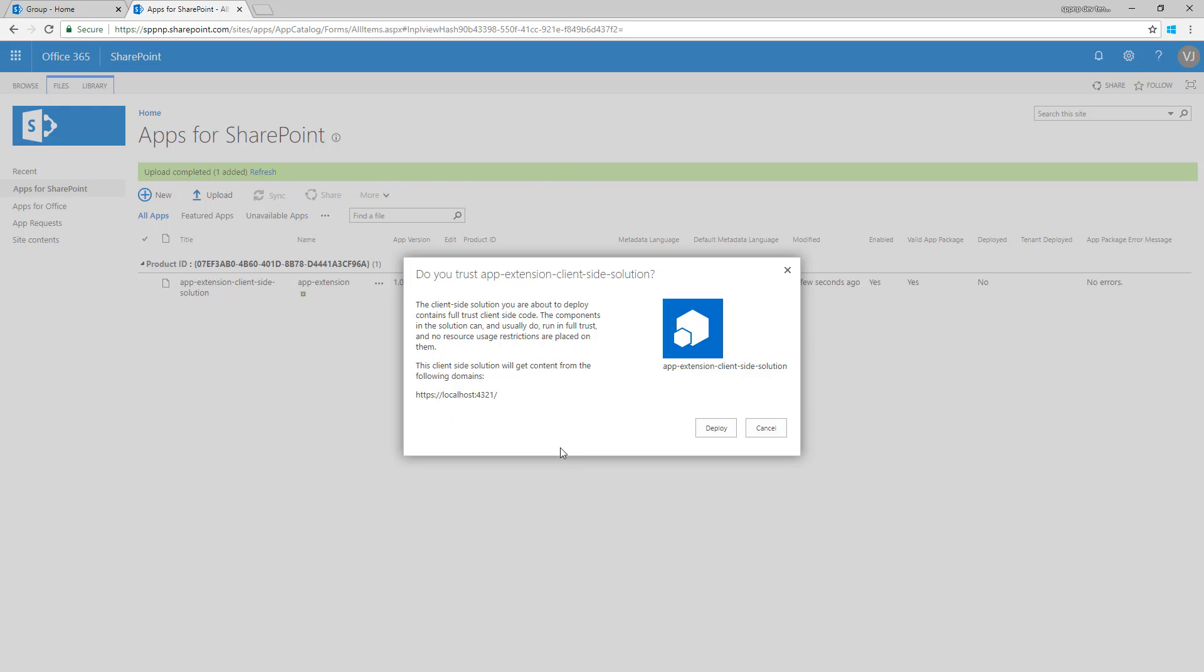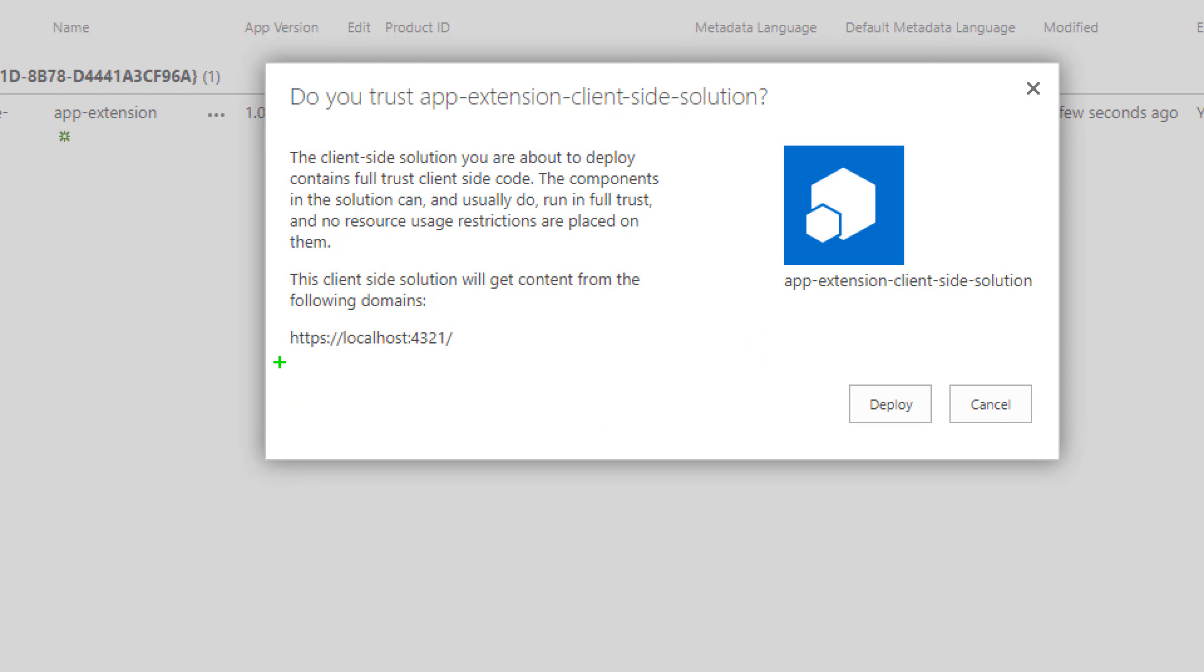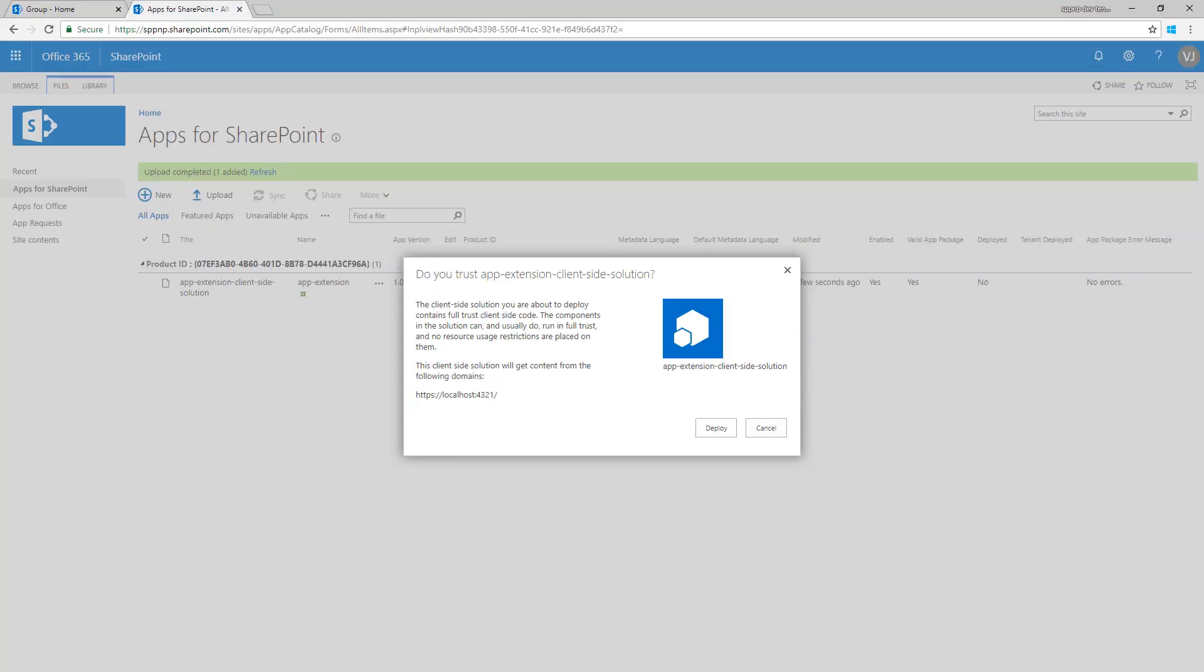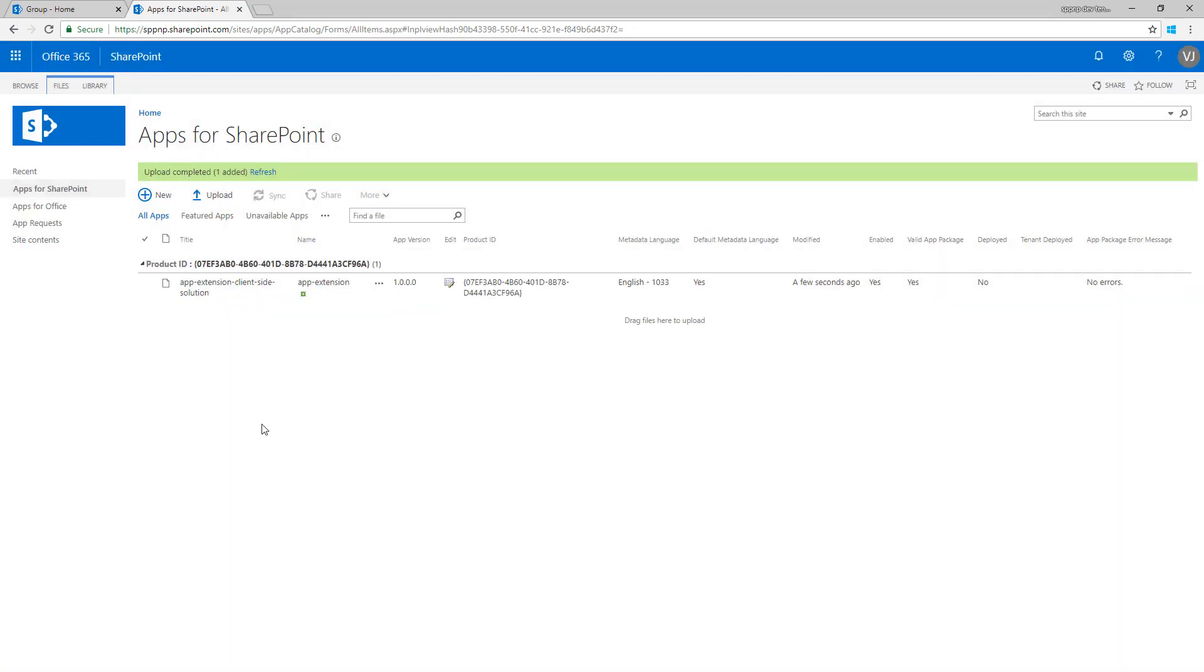One thing to notice, we're still using the local host because we want to test the deployment logistics. We're not yet ready to get this fully packaged and hosted within a tenant so that's still pointing to the local host. Let's click deploy. That's now fine and we're deployed. We can see that there are no exceptions.